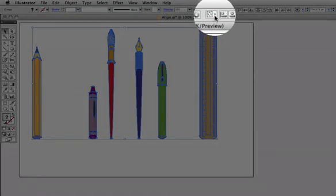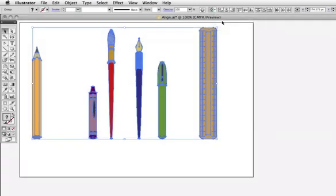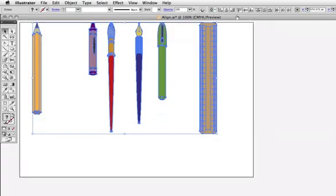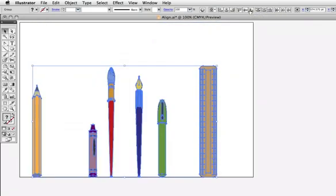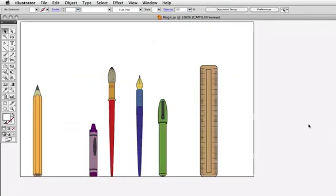Under this icon are options for different aligning methods, and if I choose align to artboard, then my objects will all line up at the top of the artboard, or the bottom, or the center, or whichever I choose.